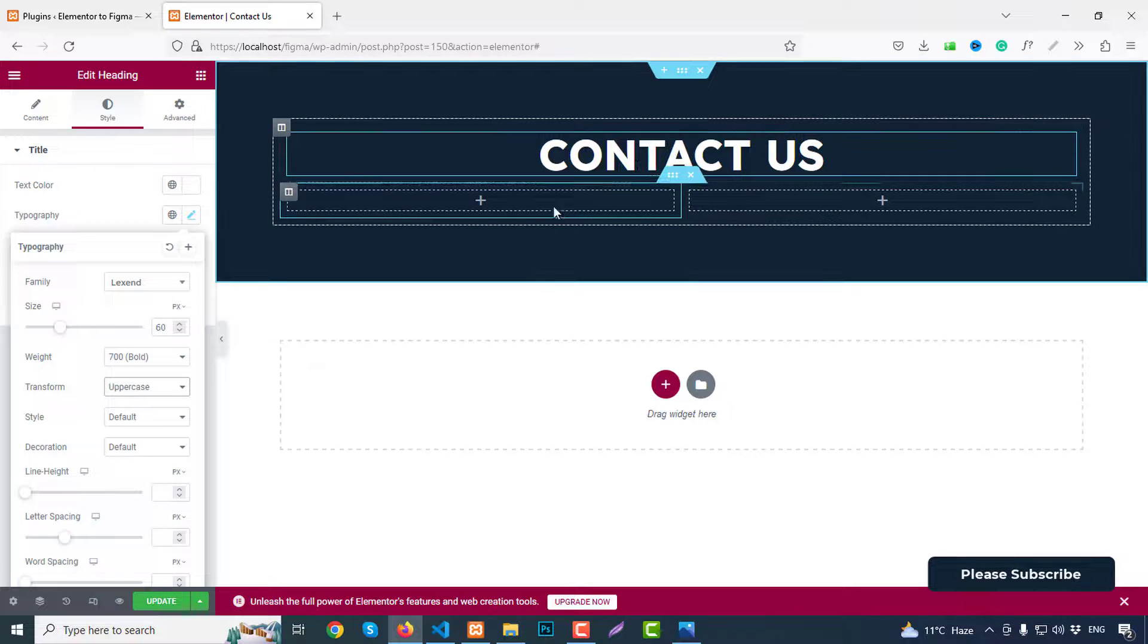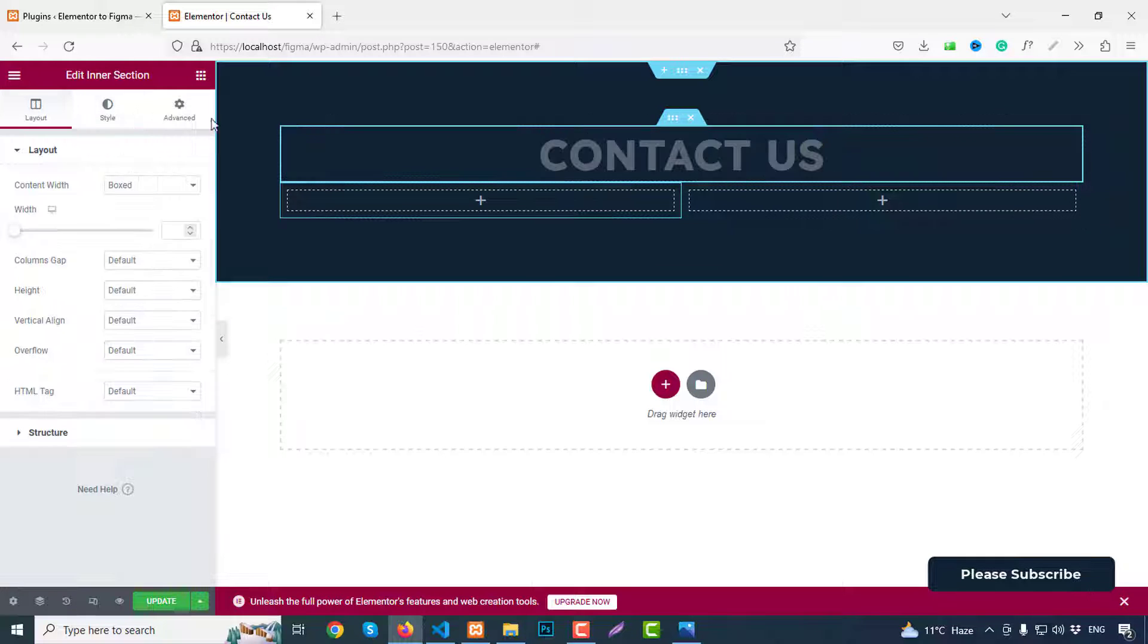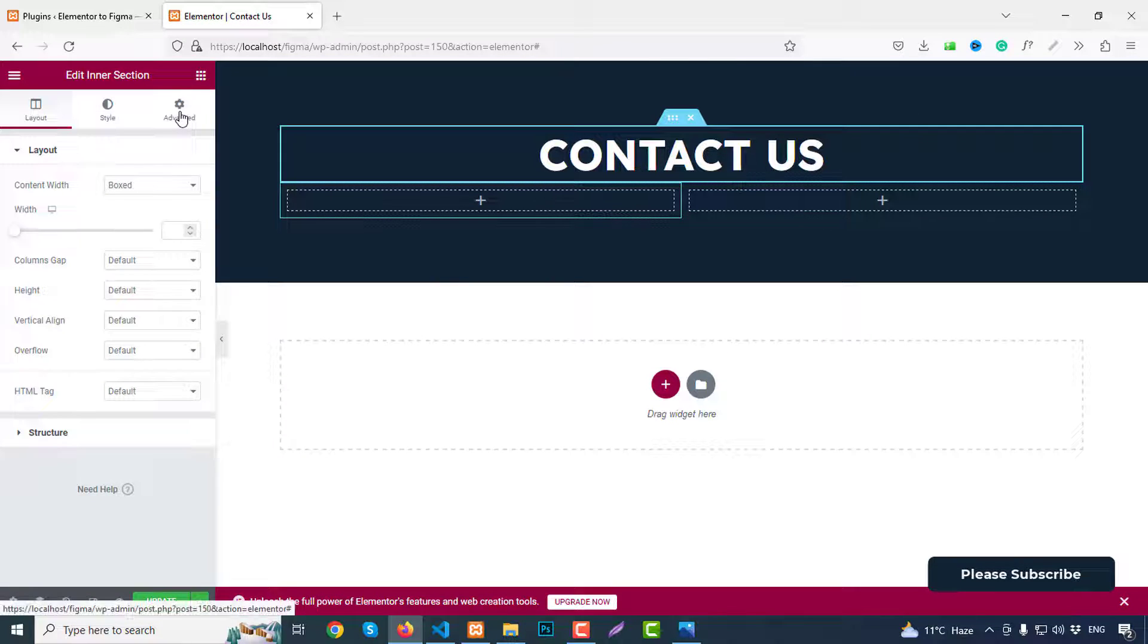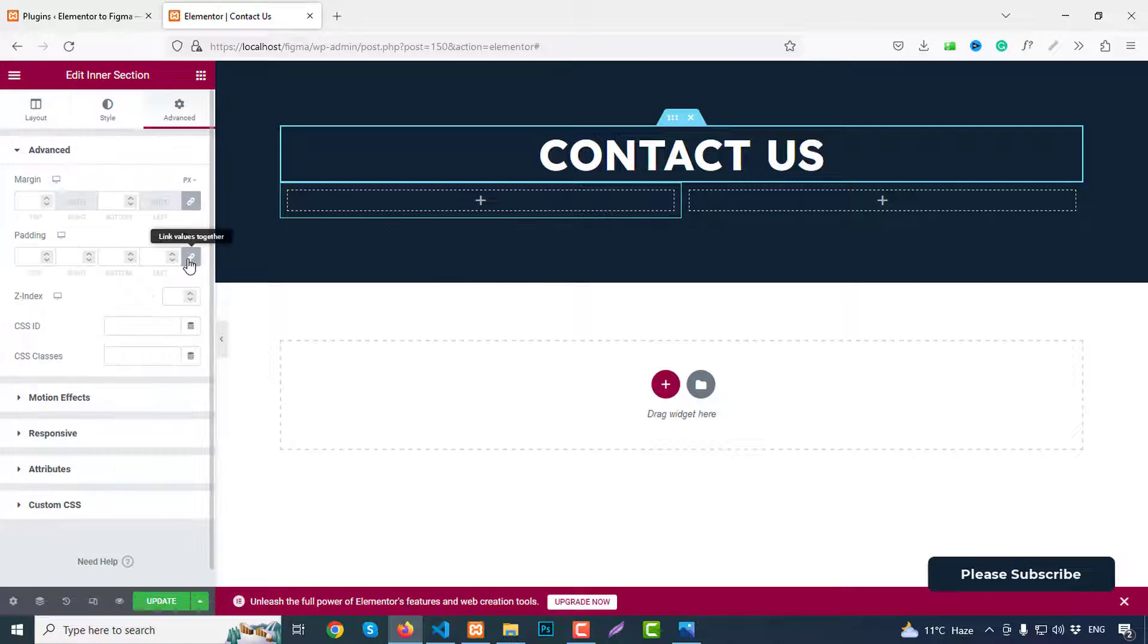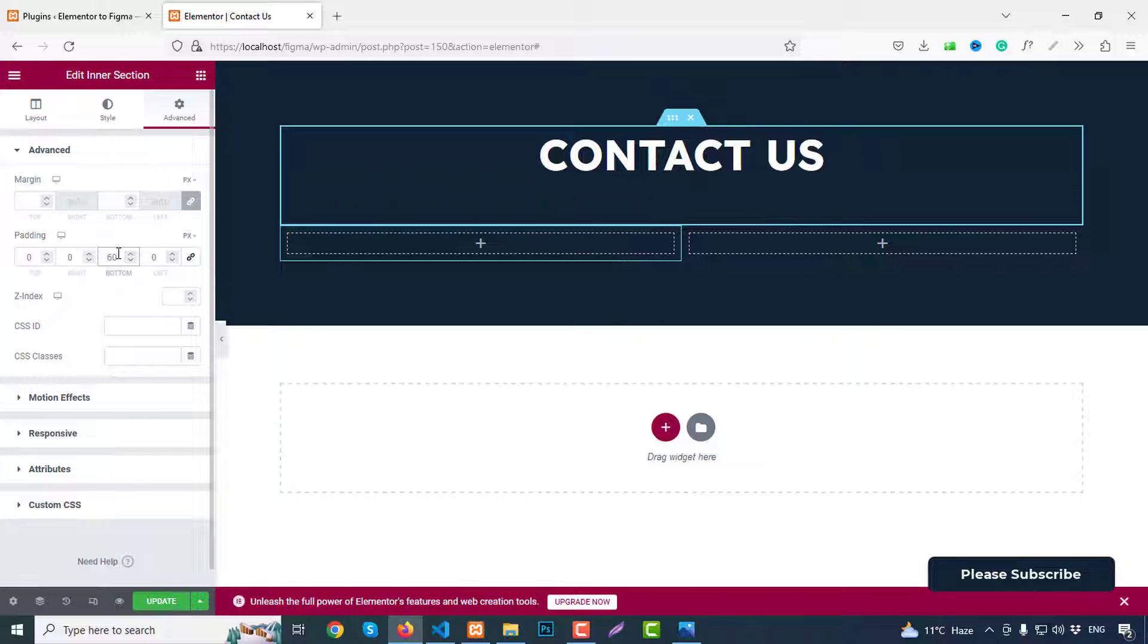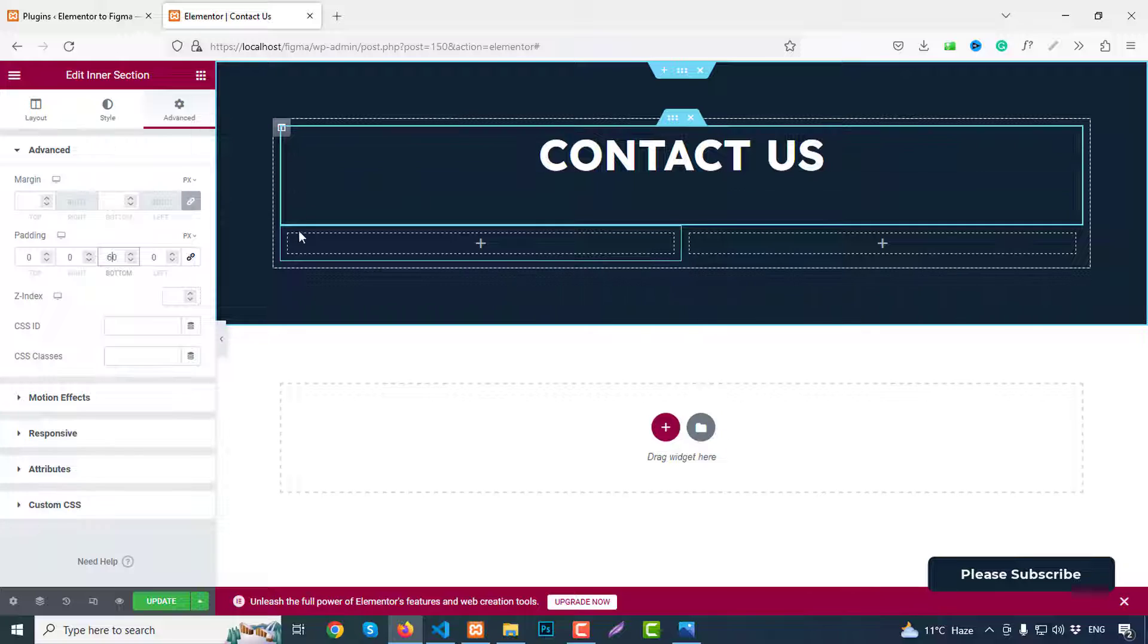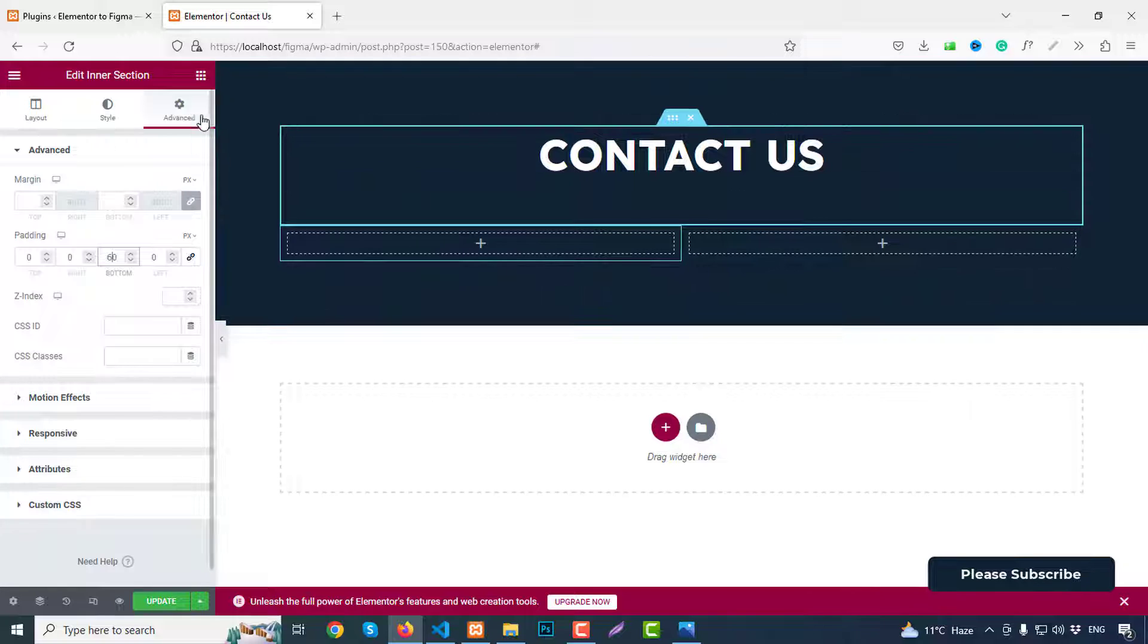This is done and we need a space between our two sections. So click on inner section, advanced, and unlink all together and margin bottom 60 pixels. Okay, so we have several done.